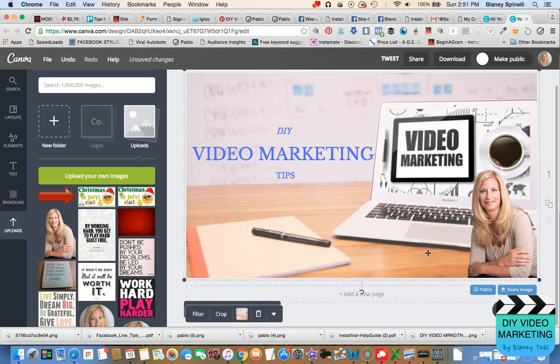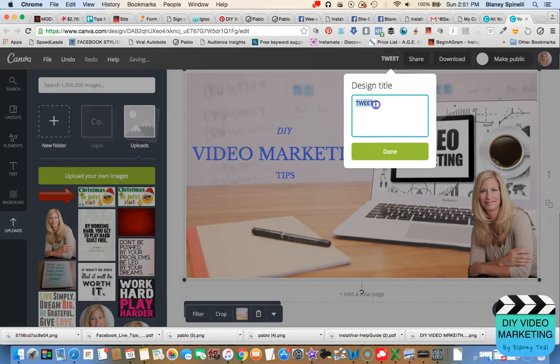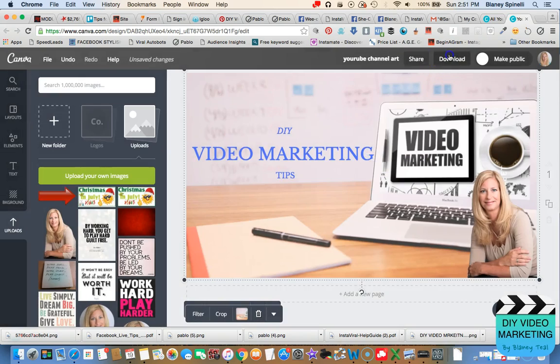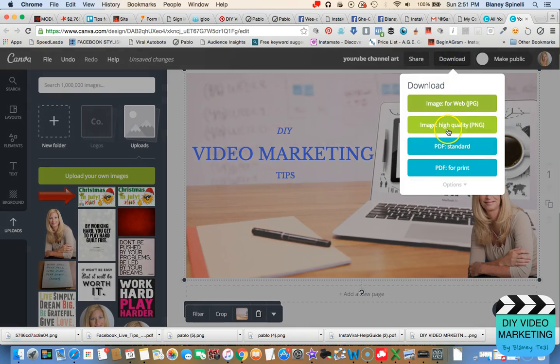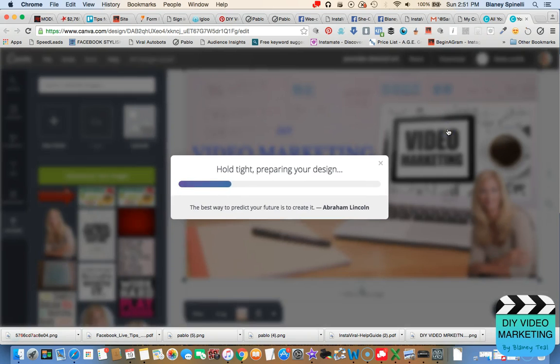And then when you're finished, you can go ahead and click on download. You might want to change this. It's not a tweet anymore. Now it's your YouTube channel art. And done. Download. You can just do it as a PNG, and then it automatically saves it, and you're finished.